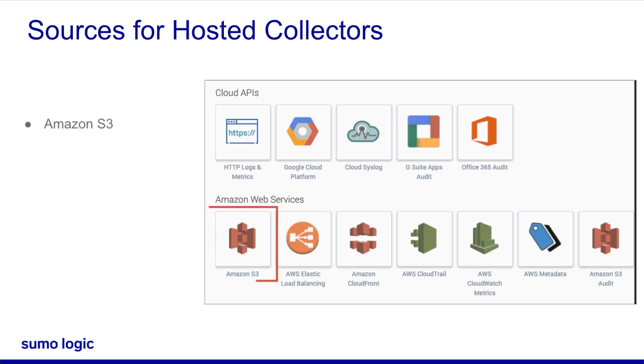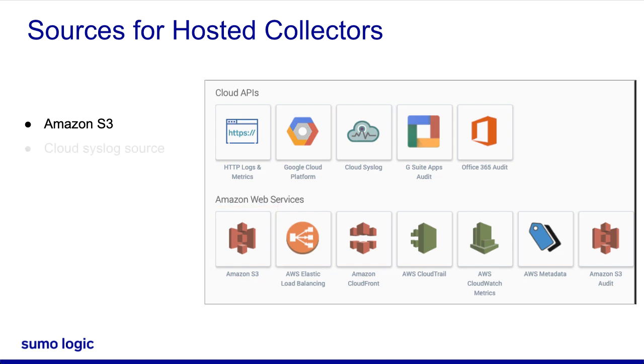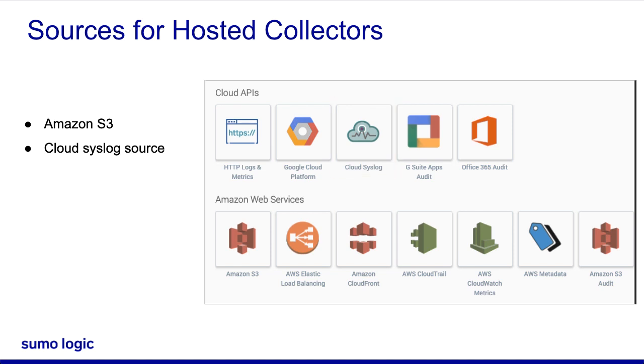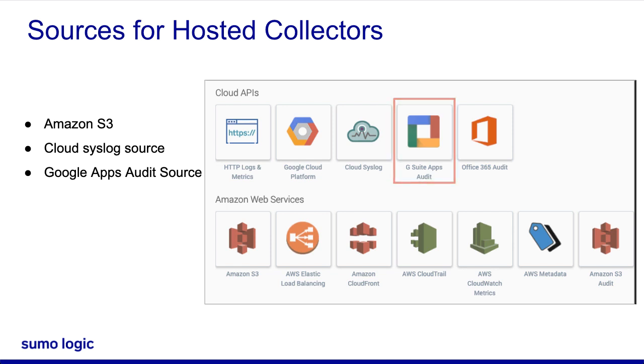Amazon Simple Storage Service or Amazon S3 provides a web services interface that can be used to store and retrieve any amount of data to Sumo Logic. You can configure a cloud syslog source to allow a syslog client to send syslog data to Sumo Logic.